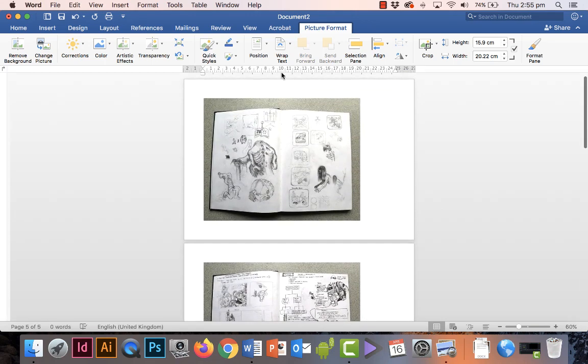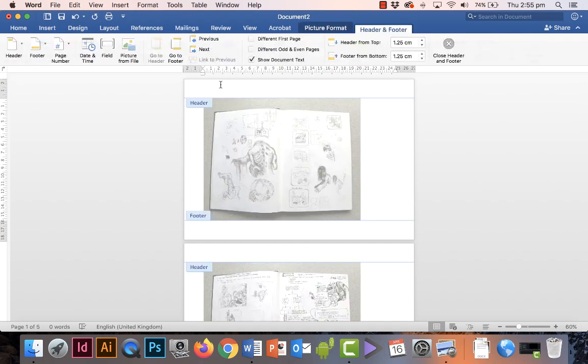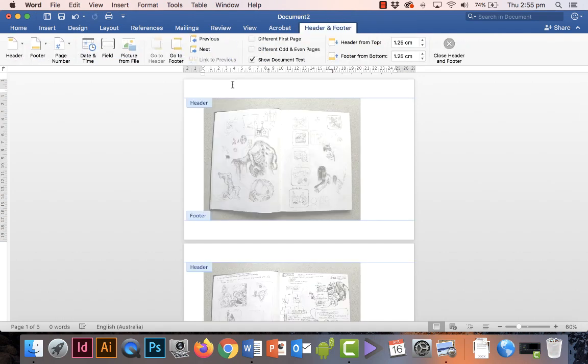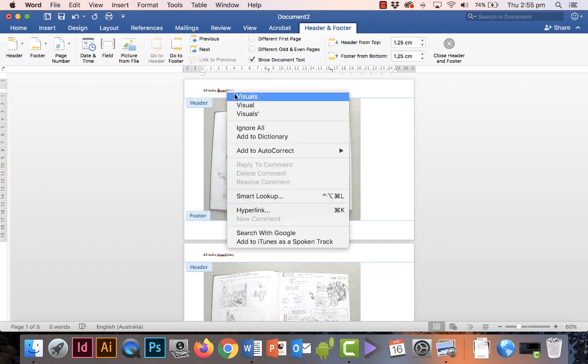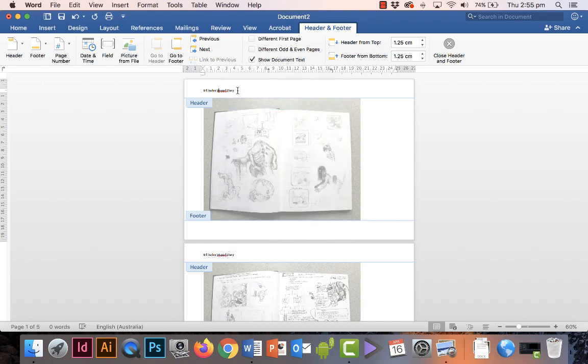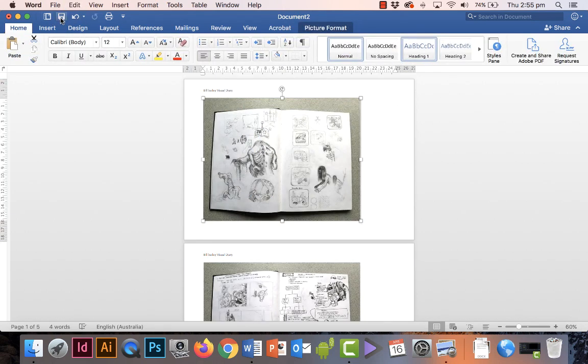As you can see, at the very top of the page, double-click with your cursor and that will open up the header section. Type in the name of the student and what the document is—this is the visual diary. Spell it correctly and then close the header.